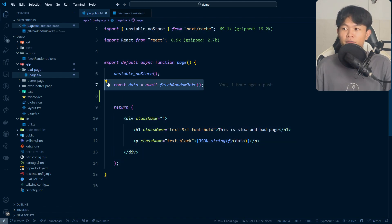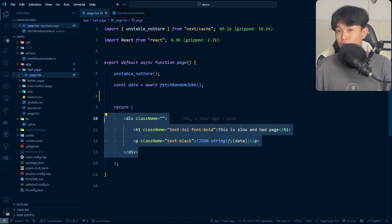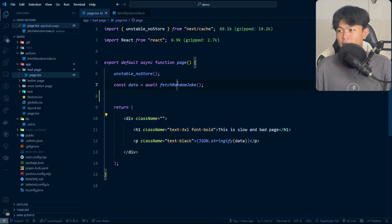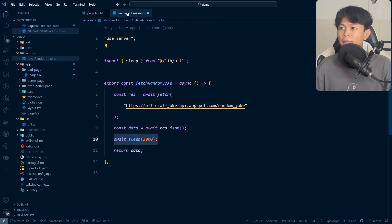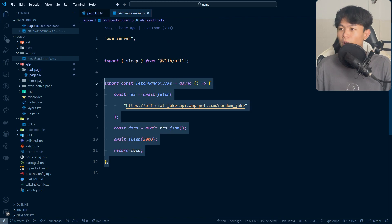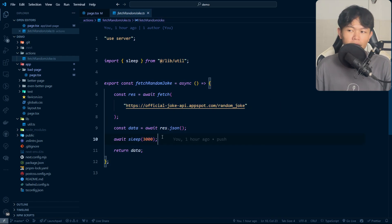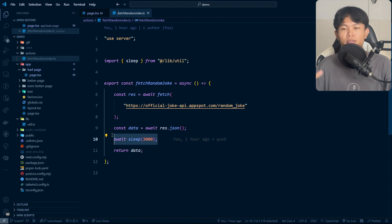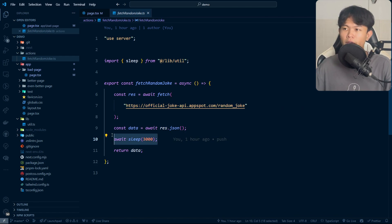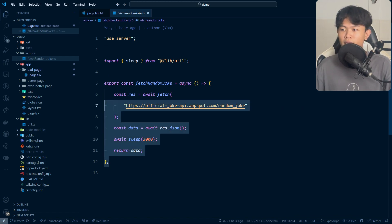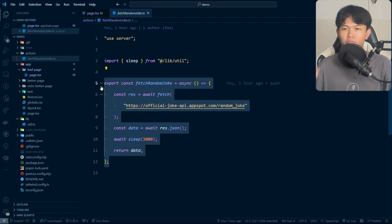It fetched the data from this function and it's rendered this one right here. If you look at this function to fetch the data, it fetched from this API and right here I just add another three seconds to make this function a little bit longer. So this function is going to take at least three seconds to complete.